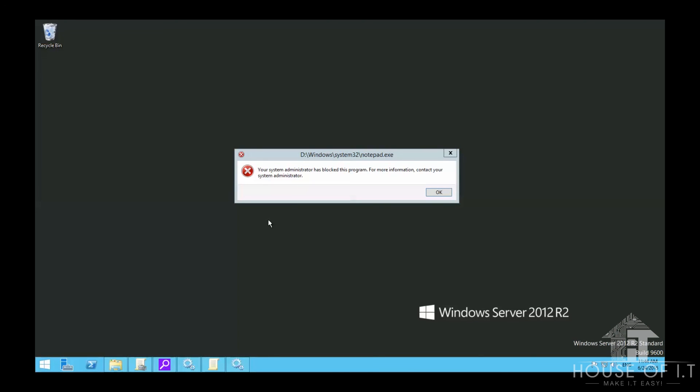And now we're blocked from using Notepad. Notepad should be the only application restricted, so we should be able to run things like Paint and Calculator.